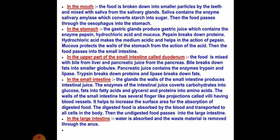Now let's see how the digestion process moves from one part to another. First, in the mouth, food is broken down into smaller particles by the teeth and mixed with saliva from the salivary glands. Saliva contains the enzyme salivary amylase, which converts starch into sugar.